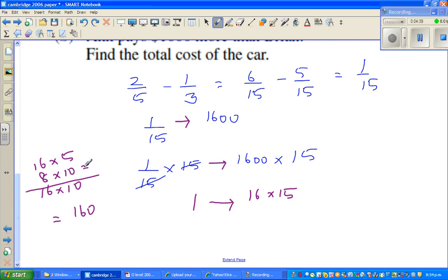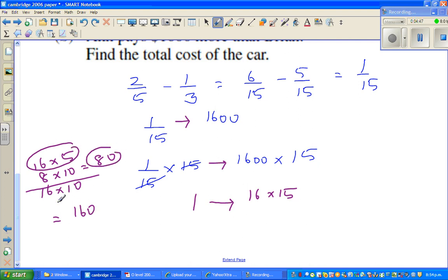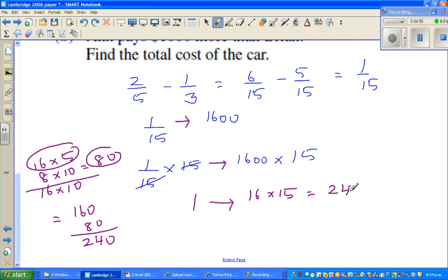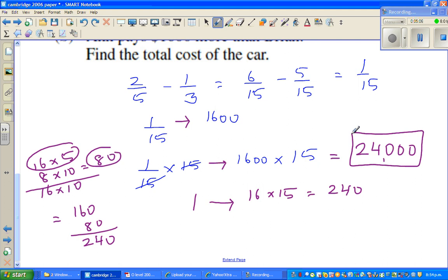Halving sixteen to eight and doubling five to ten gives eighty. So sixteen times five is eighty. Sixteen times ten is one-sixty. Together that's two-forty. Then adding two zeros gives twenty-four thousand. The value of the car is twenty-four thousand.